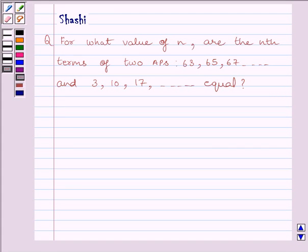Hi and welcome to the session. My name is Shashi and I am going to help you to solve the following question.